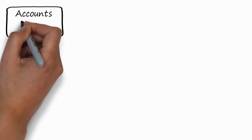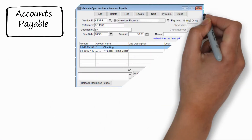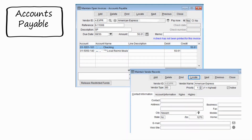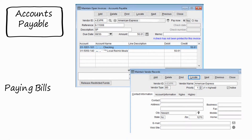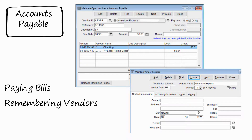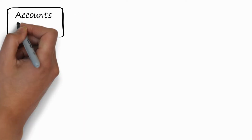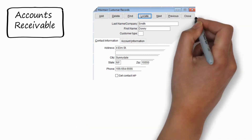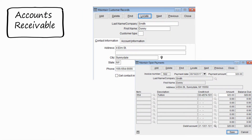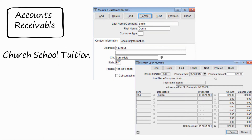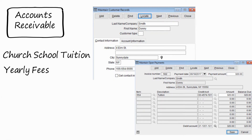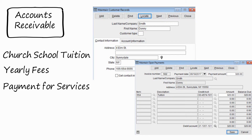The accounts payable module is very useful, and you'll spend a lot of time there, because that's where you pay the bills for your church. You can also set up vendors, and you can search past records for bill payment history. The accounts receivable module is used for billing for services provided by the church — things like school tuition, yearly fees, or any services offered by the church. PowerChurch can be billed through this module.